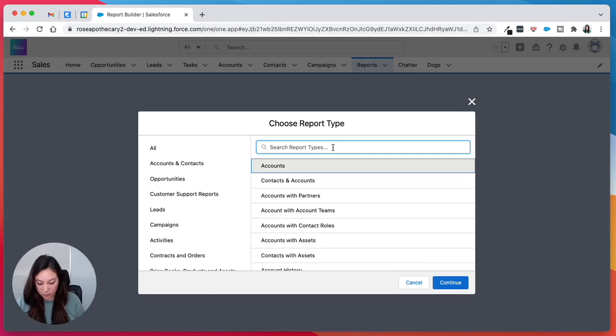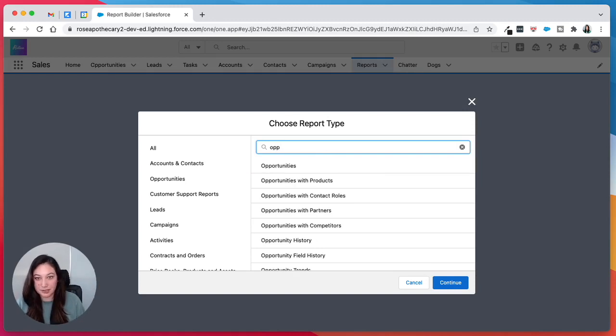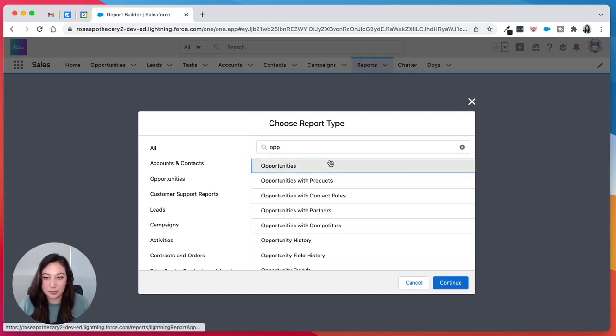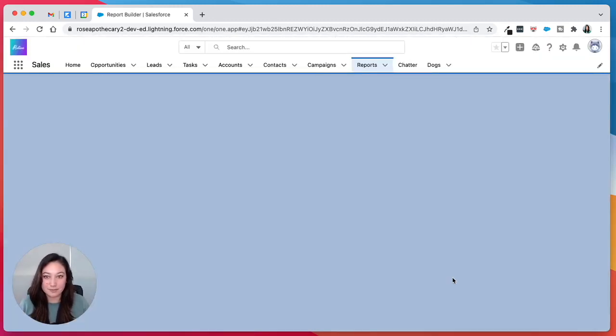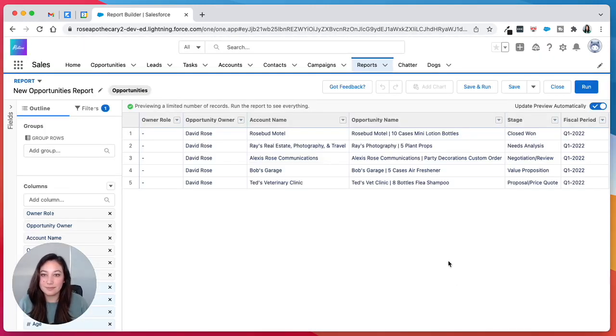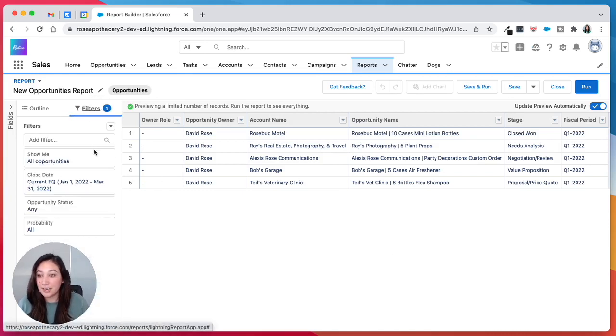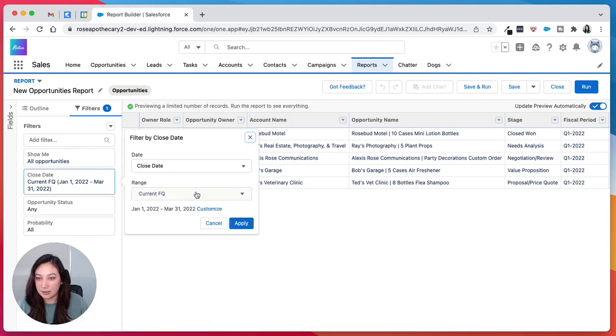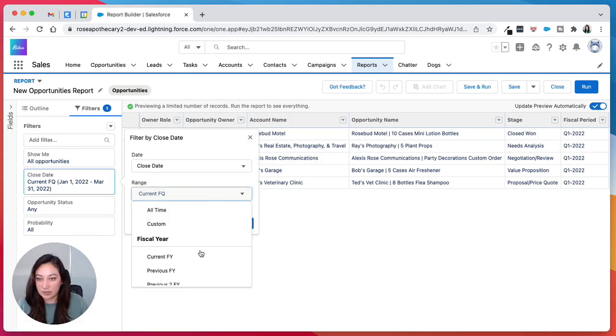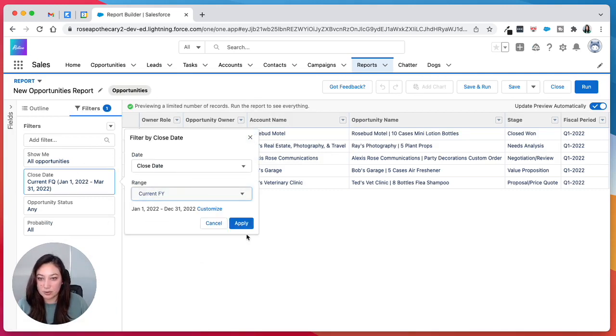The report type is going to be opportunities. So here we're going to go to our filters and just check to make sure everything is fine. All opportunities is great. I'm going to change this to current fiscal year.